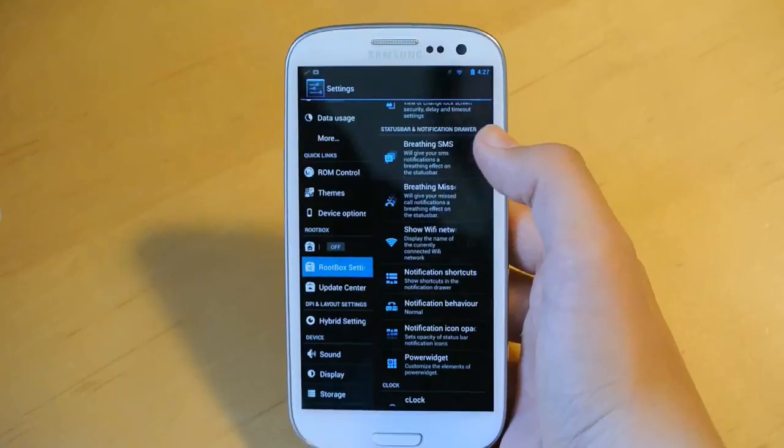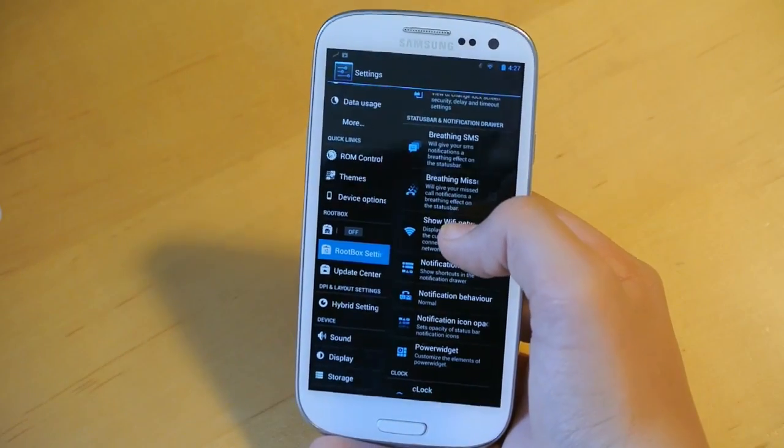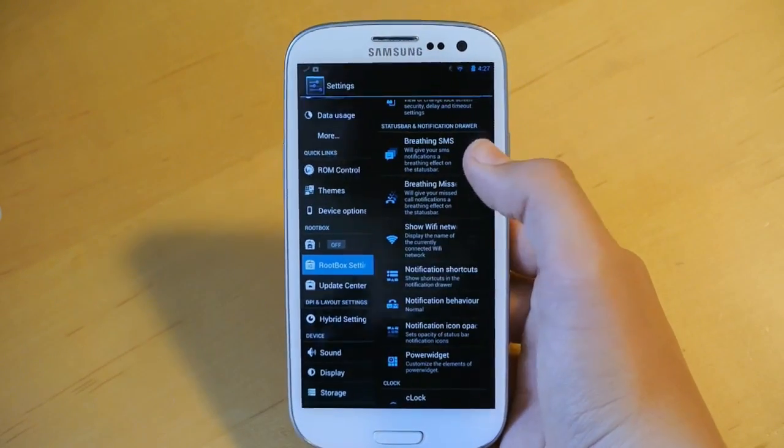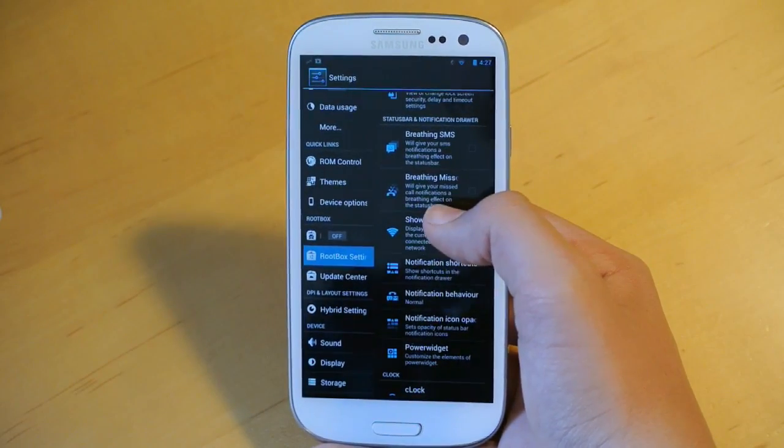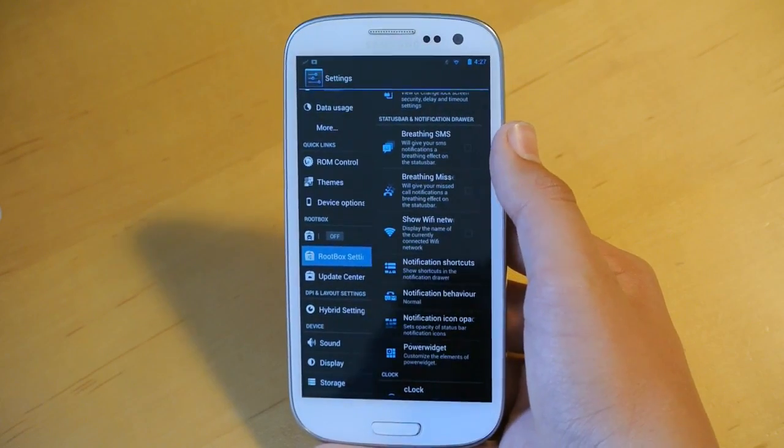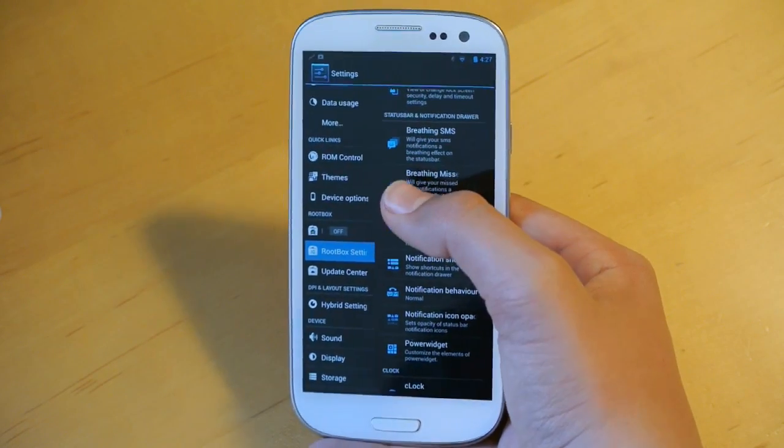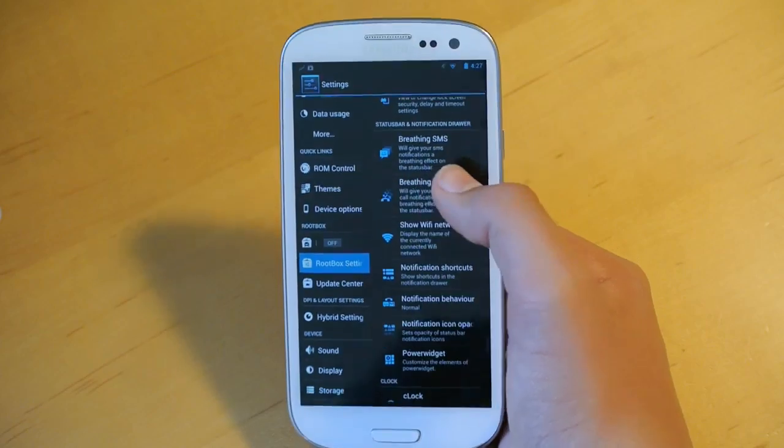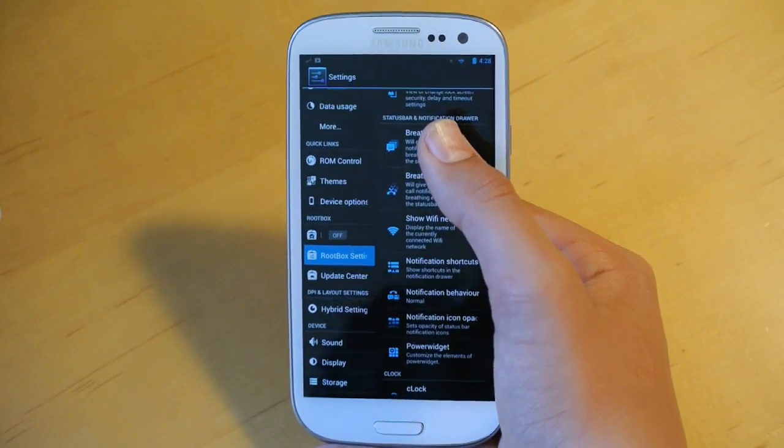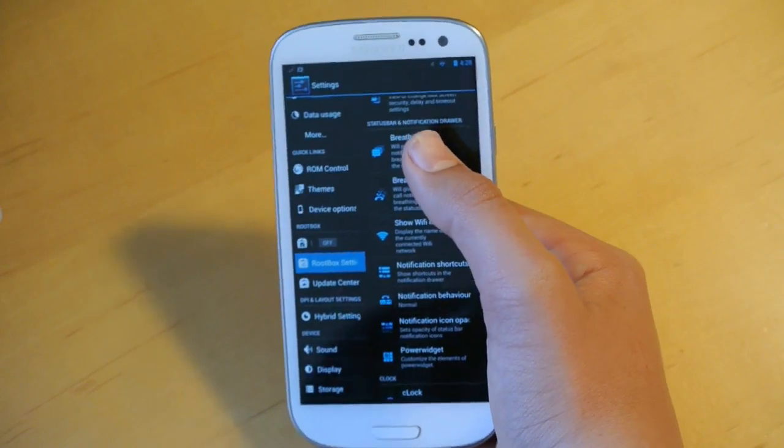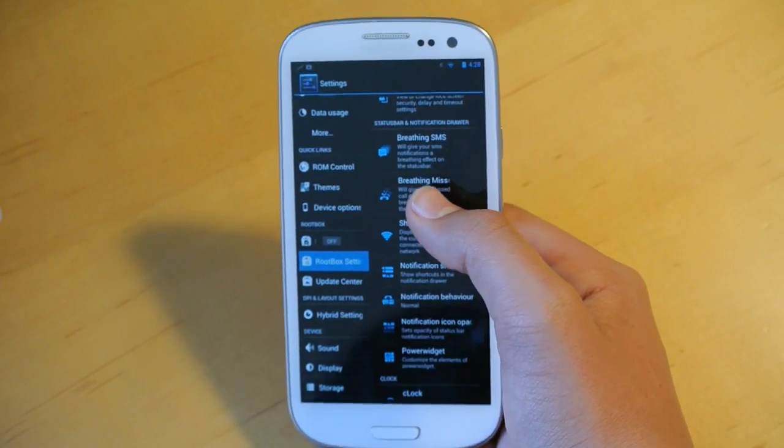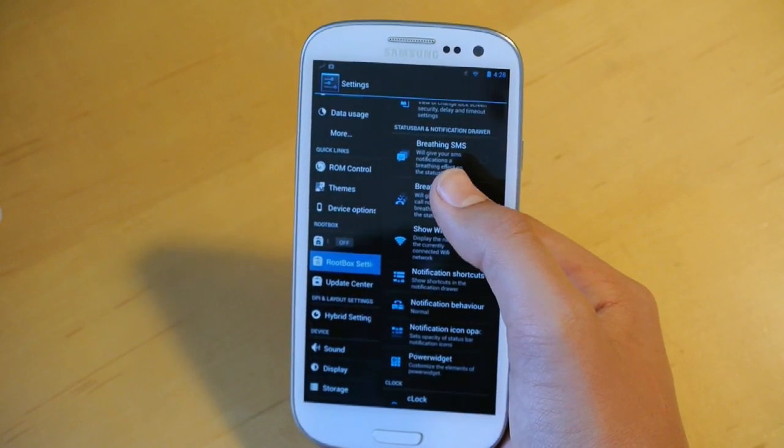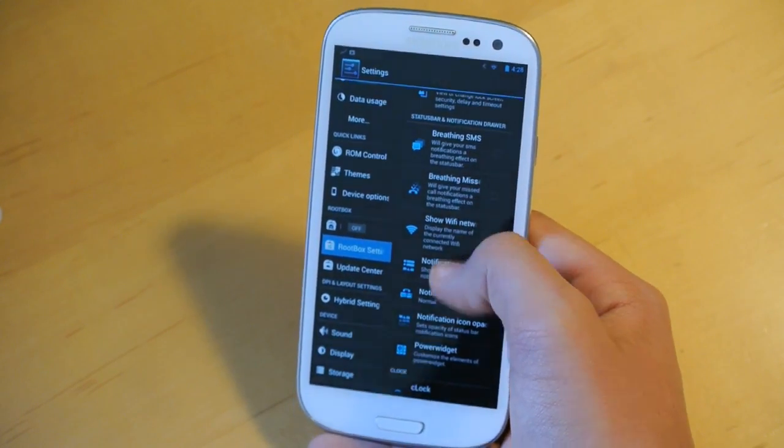Here we also get options to customize breathing SMS and breathing missed calls. Basically when you miss a call or you get a new message, the status bar will light up and then go dark, kind of like it's breathing. I guess it will be more noticeable when you open your phone and you see something flashing.